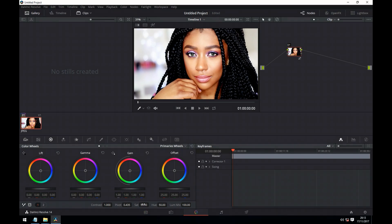Next we come to saturation. This is simply the intensity of the colour. Look how the image changes when we increase the saturation, and then gradually decrease it until we get a black and white image. Next we come on to hue. This is pretty self-explanatory — it just circles through the colour spectrum.